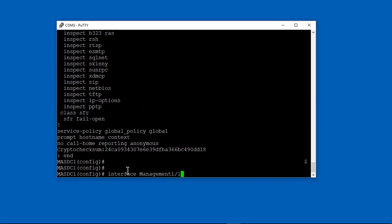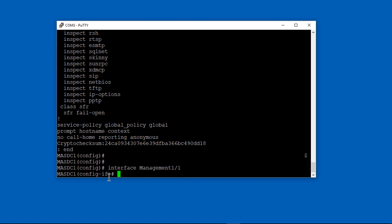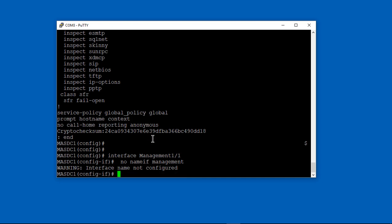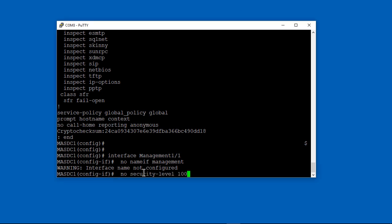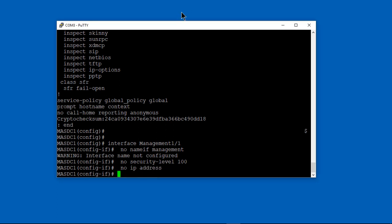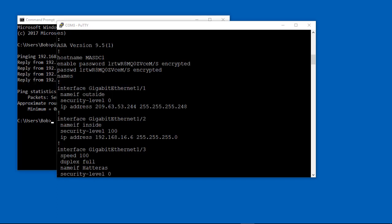We're doing a configuration. We're going into the management interface because that's what we plug into for firepower. So normally you'd use management to manage the firewall itself, but in this case we're using it to manage firepower. You're going to plug in a cable into the management interface and port 2 on your 5506. We're stripping out all the configuration out of our management interface because we want it to be used just for firepower.